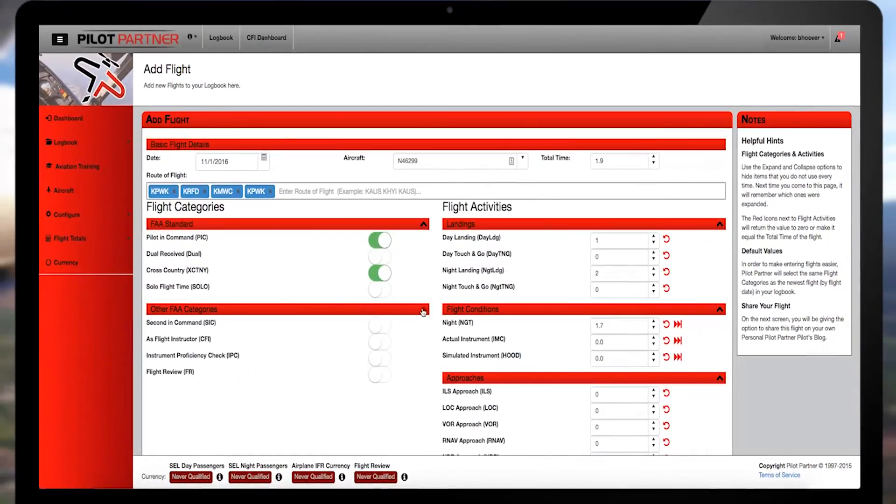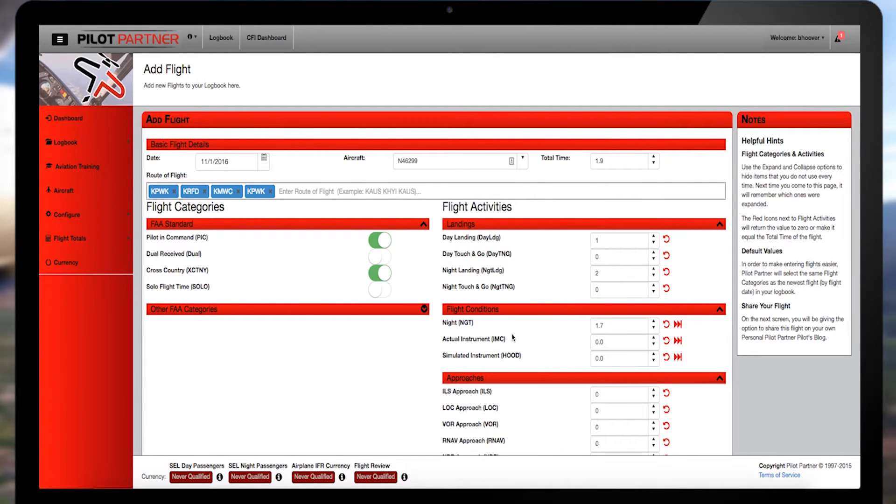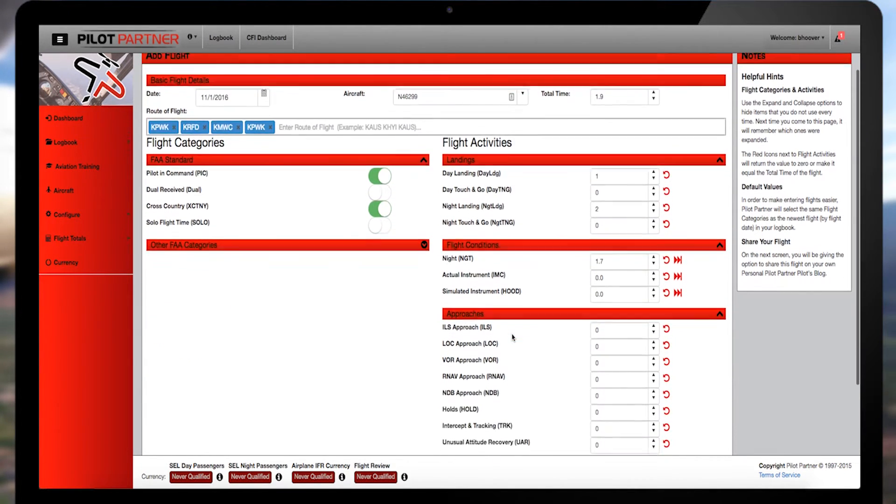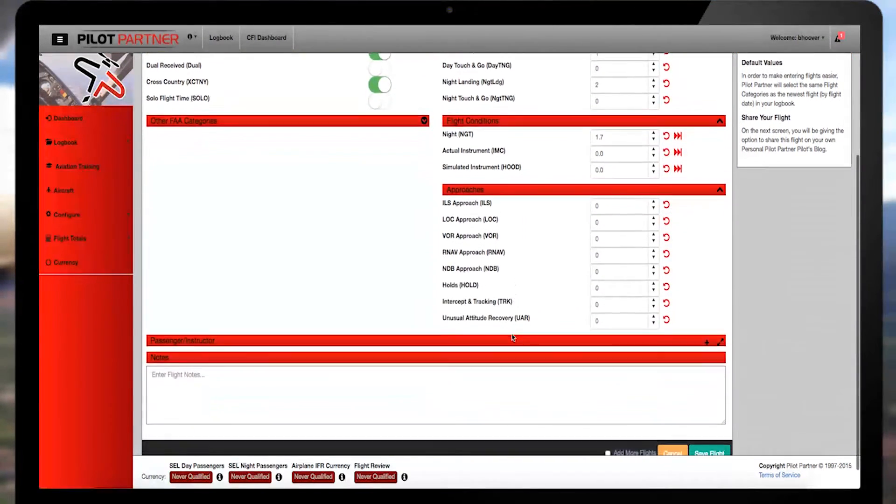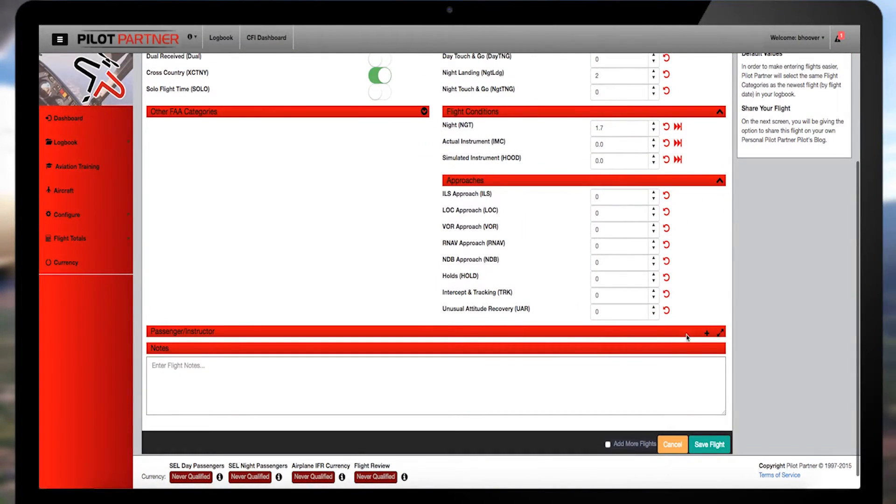If you drop down just a bit, you can add the passenger names or remarks about the flight, like the last time you broke the sound barrier. Okay, maybe not.